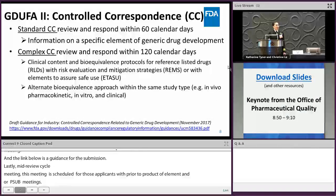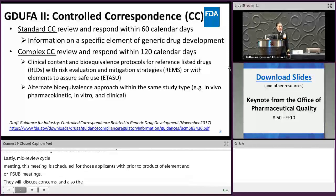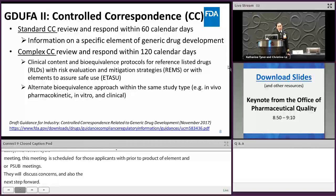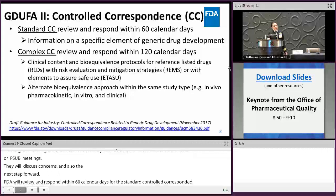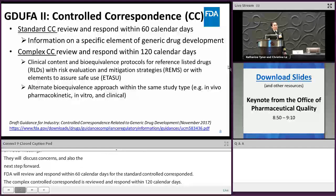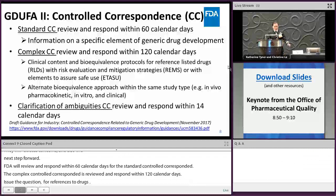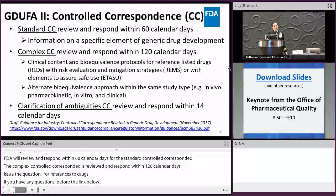For GDUFA II, there are two types of controlled correspondence. FDA will review and respond within 60 calendar days for standard controlled correspondence. For complex controlled correspondence, the response is within 120 calendar days or less. Questions should include topics such as generic drug development, clinical protocol, and alternative bioequivalence approaches for listed drugs. If you have any questions, refer to the link below. For clarification of ambiguity, FDA will review and respond within 14 calendar days.